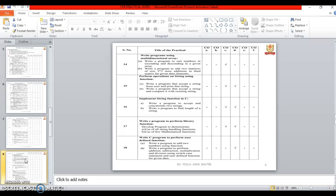Seventeenth one is write a program to perform library function. In this we will see the string manipulating function, mathematical function etc. Eighteenth one practical is write a program to perform user defined functions.